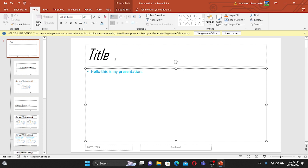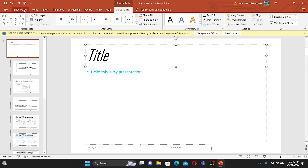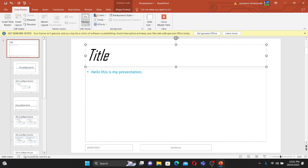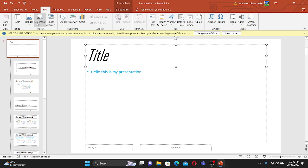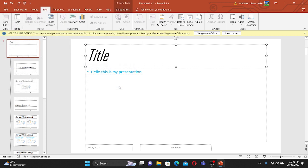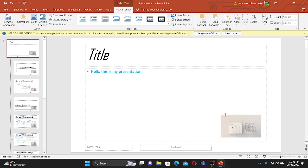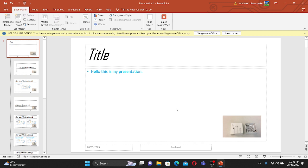If you need a logo, go to the master slide, click on Insert, then Pictures, and insert whichever image you want as your logo. I'll make it small and position it on the master slide. The goal is that this logo and footer should appear on every single slide throughout the entire presentation, along with the font and formatting I set.